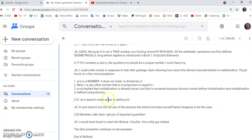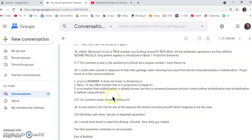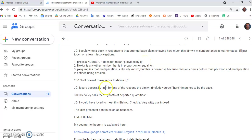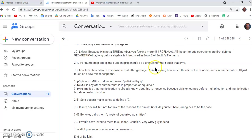Then at 217 he says for numbers p and q the quotient p and q should be a unique number r such that p is equal to rq. Now I could write a book in response to that utter garbage claim showing how this dimwit misunderstands just about everything in mathematics. I'll touch on a few misconceptions three of them to be exact. p over q is a number. It does not mean p divided by q. That's a typical mainstream misconception.